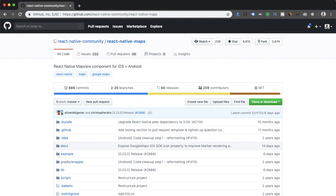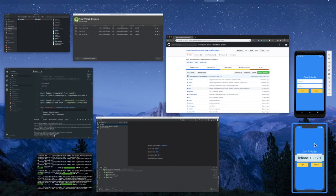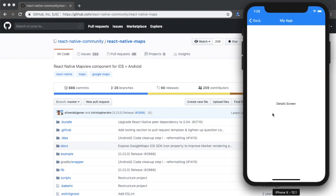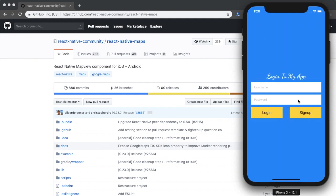Previously we have seen how we can design a login screen, how we can implement custom Google fonts to our React Native app, and how we can implement React Native navigation. If you haven't checked those videos, I'd recommend you watch them because I've also shown some bug fixes there.